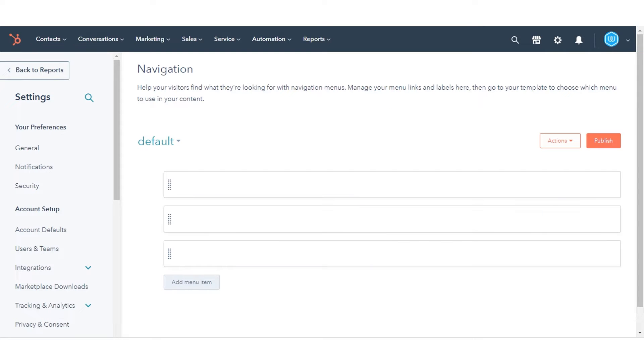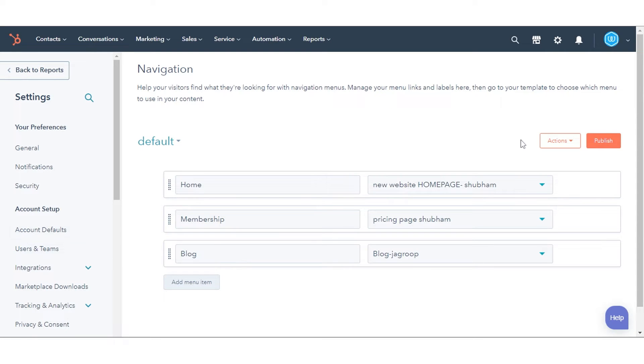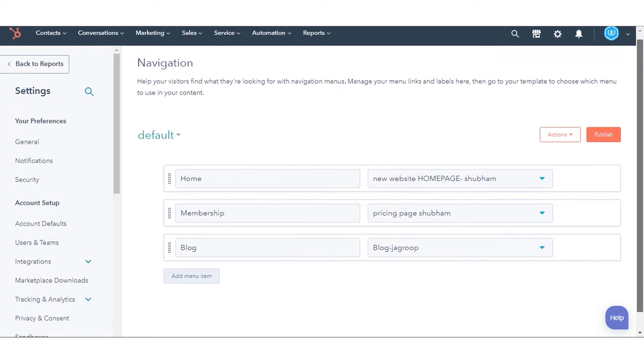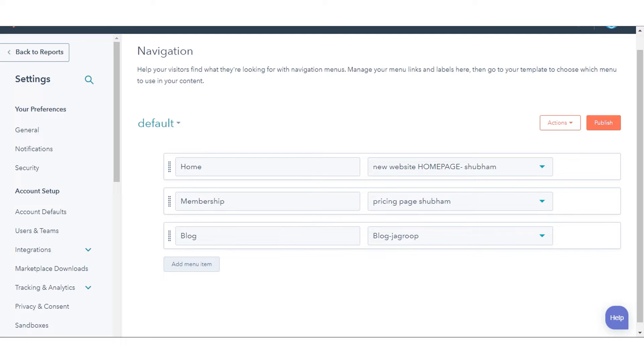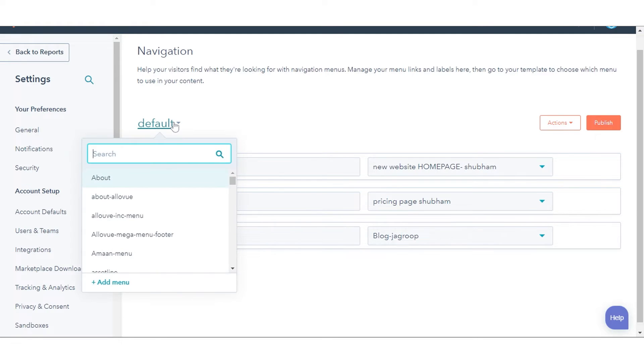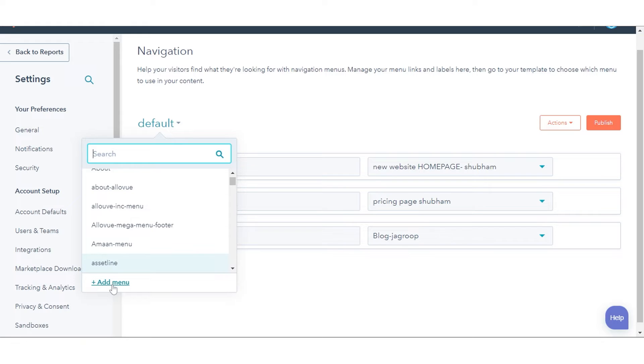Your default menu contains the pages that will automatically populate the default content of an advanced menu module. Use the drop-down menu to select an existing menu to update. To create a new menu, click Plus Add Menu.